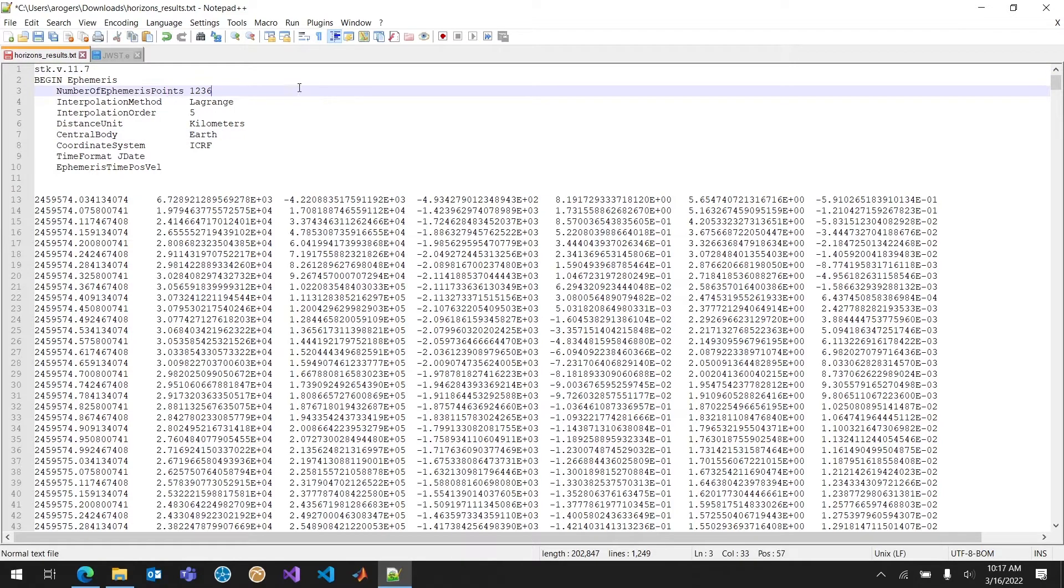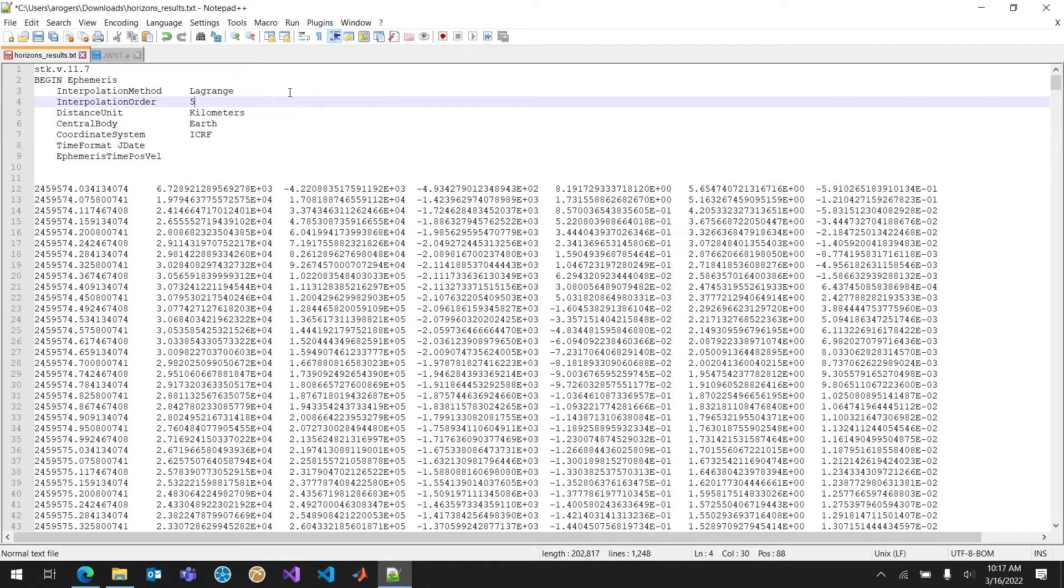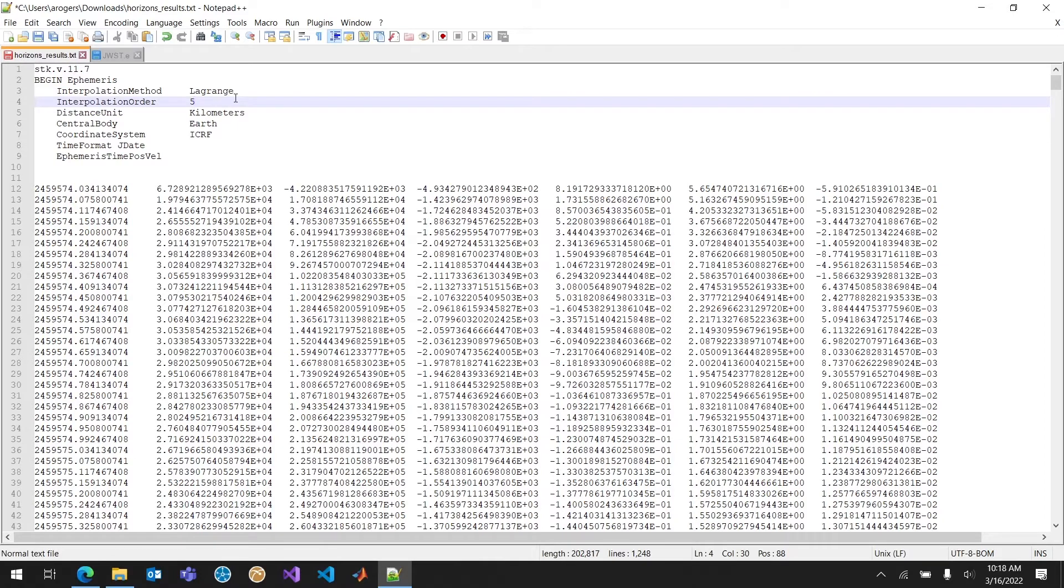The number of ephemeris points. This I can actually just get rid of. I don't need this number. It's an optional clarification. The interpolation method, Lagrange and interpolation order. I usually leave this as Lagrange in 5. You will get some different results, but nothing too crazy. This is a good default.